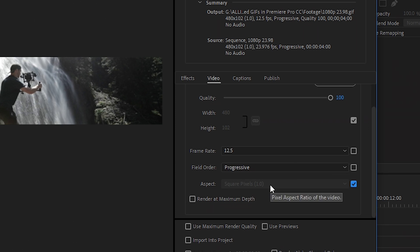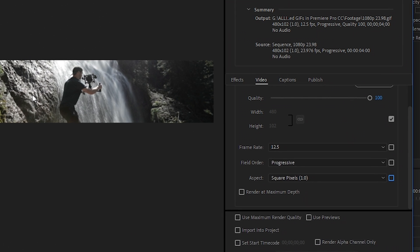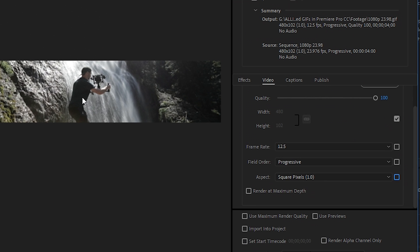And then for the aspect ratio, we want to make sure that it's set up to square pixels 1. That means that each pixel in our frame is as high as it is wide. We'll choose render at maximum depth, and then we'll choose use maximum render quality.